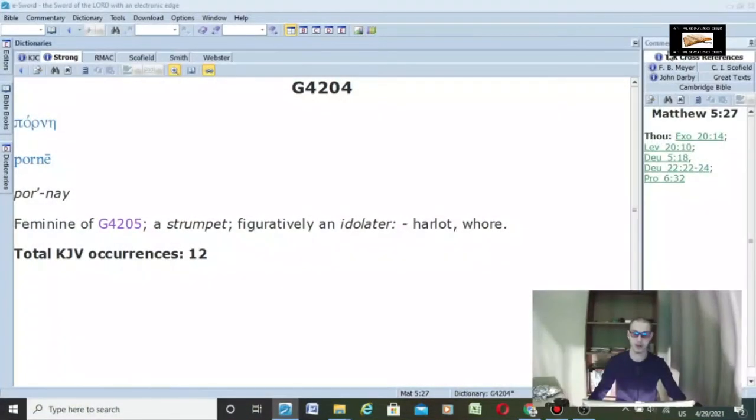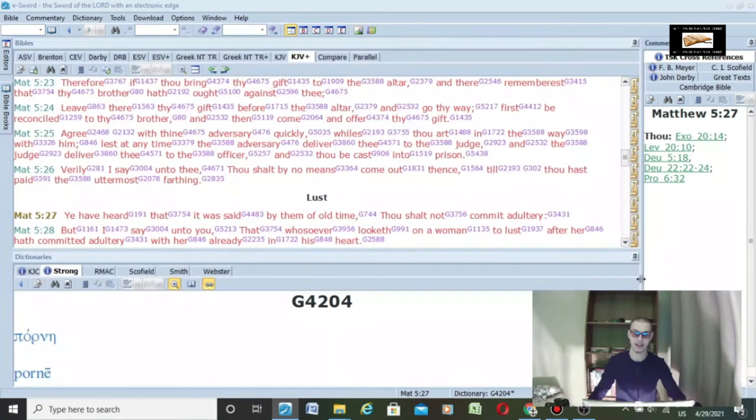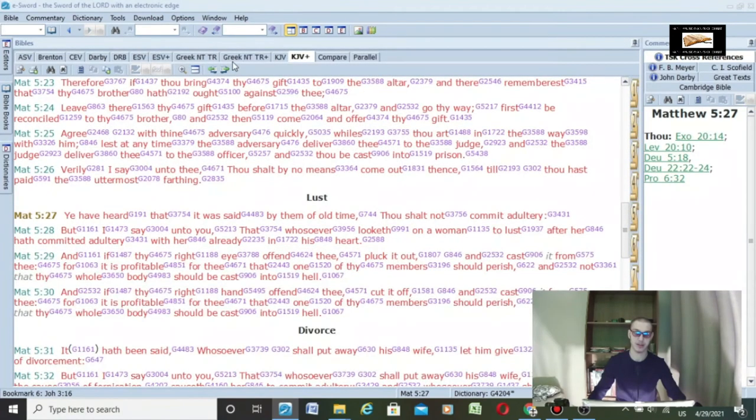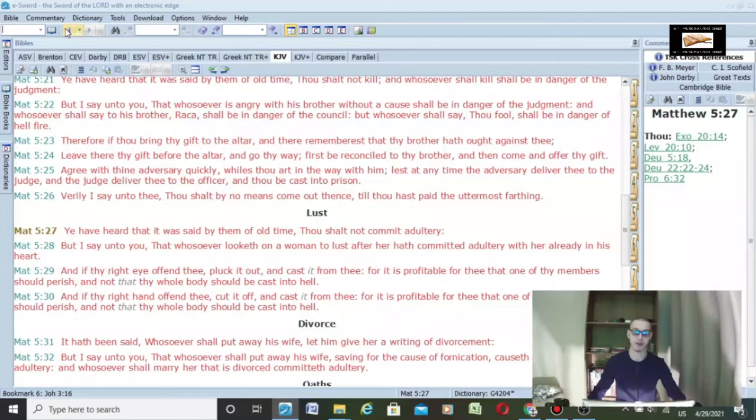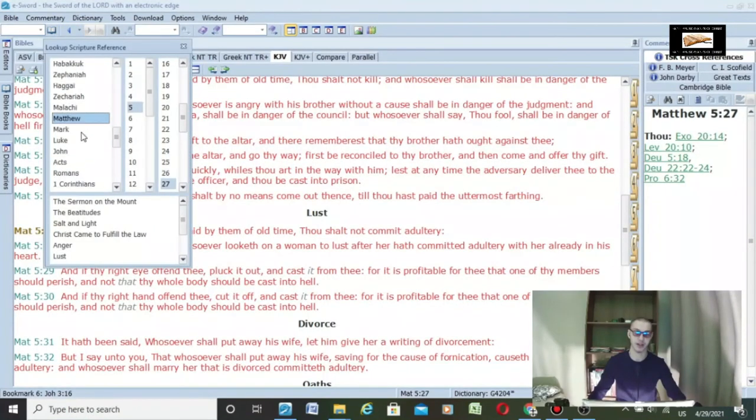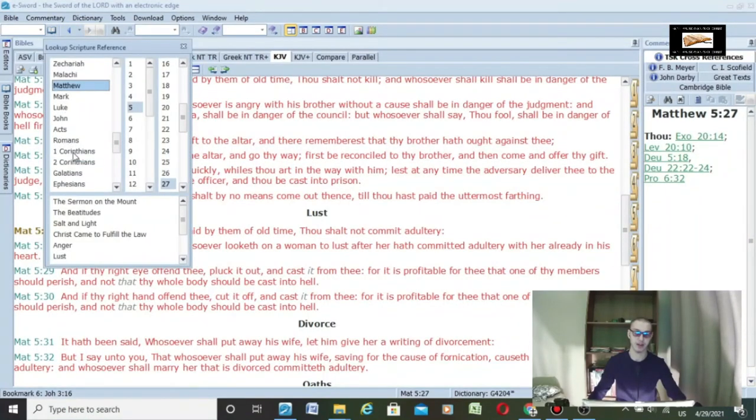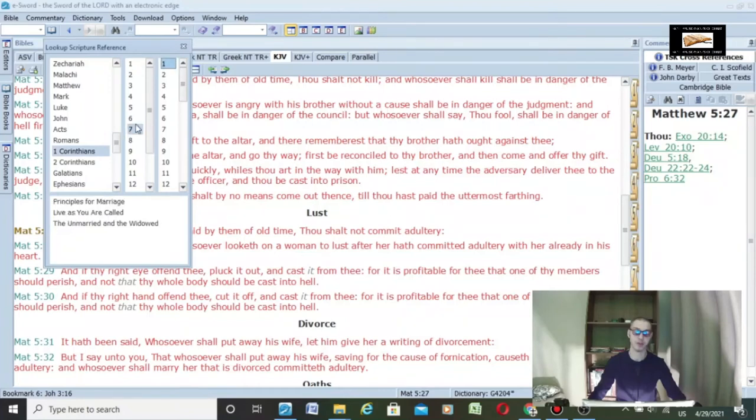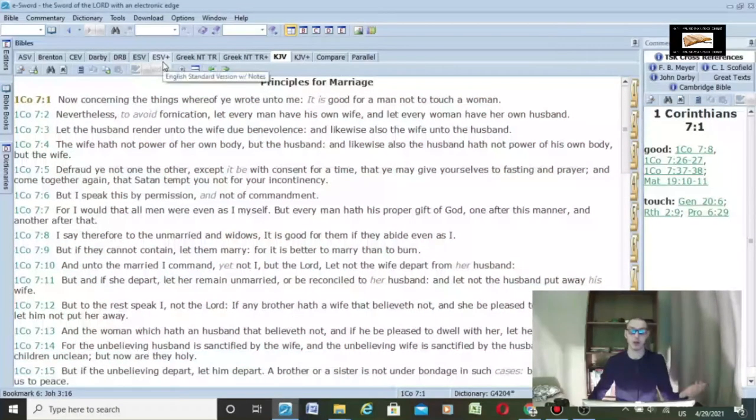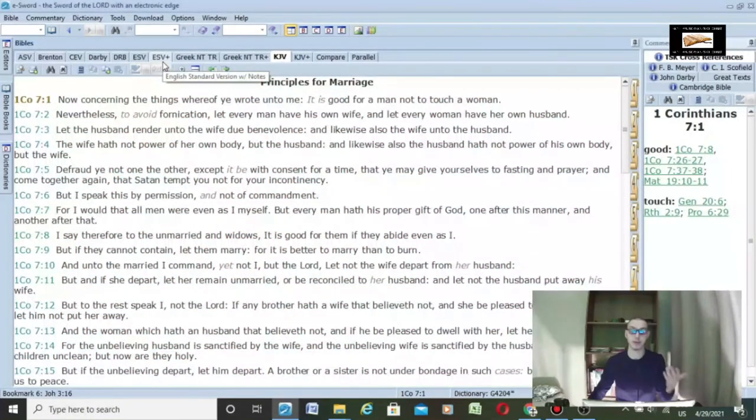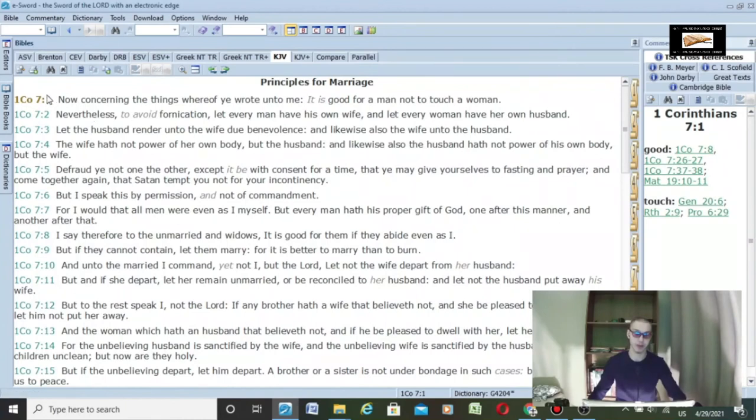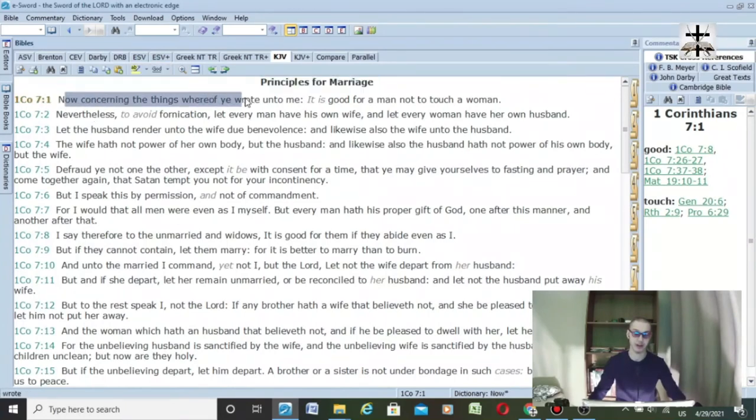Let me show you a verse of scripture to kind of end this off. I very rarely ever use Greek to do videos, but I found this was important just to show the origins of how the word pornography comes from a word that means fornication.